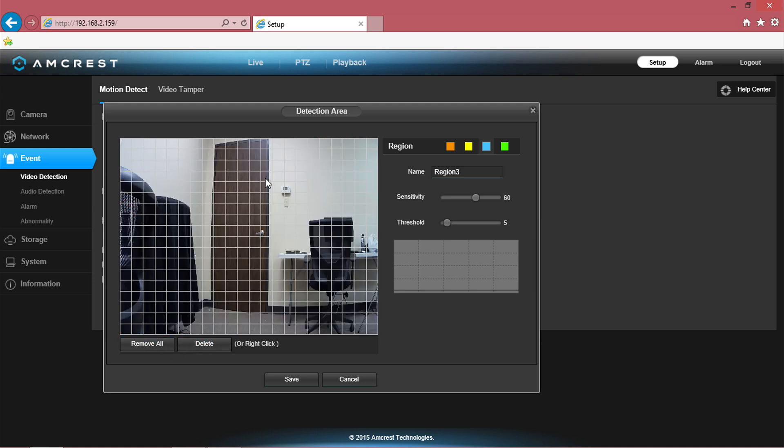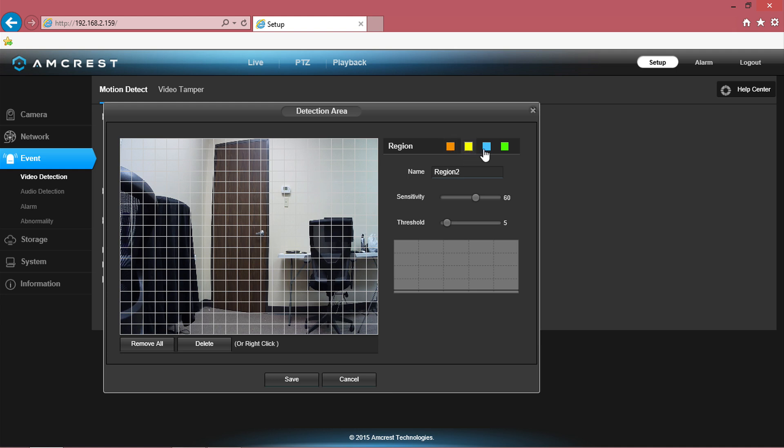From here, you can select or deselect your preferred detection area. In the top right corner, there is a section titled regions with colored boxes: orange, yellow, blue, and green.